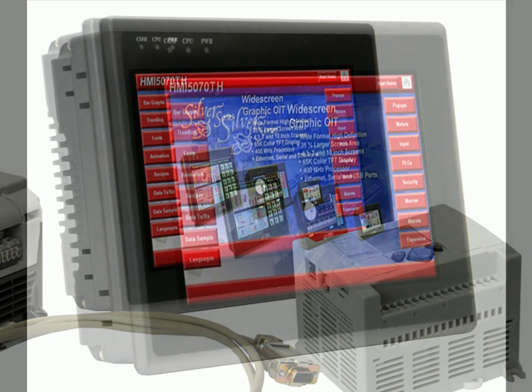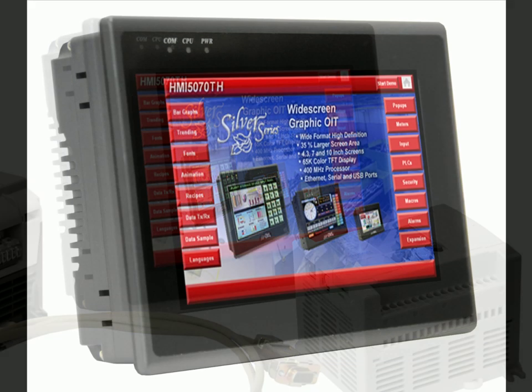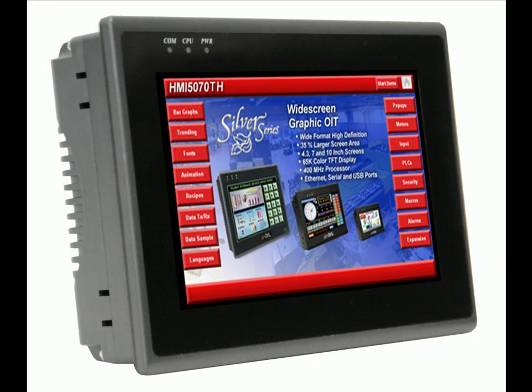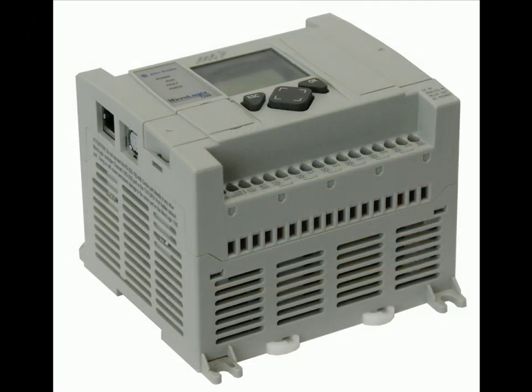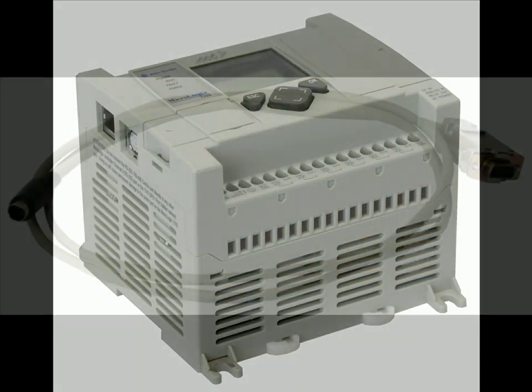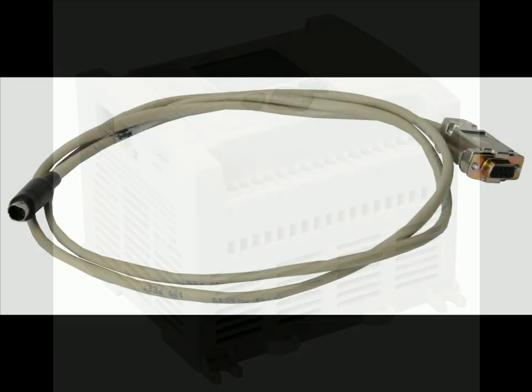And what protocol you will be using. For this demonstration I will be using an HMI 5070TH and an Allen-Bradley Micrologix 1100 with the DF1 protocol over RS-232.